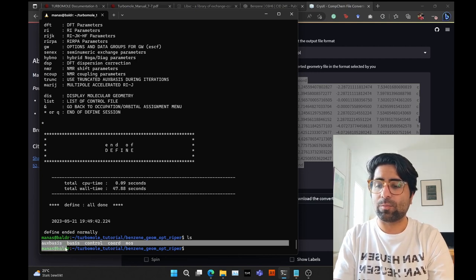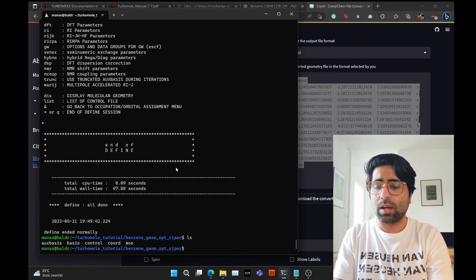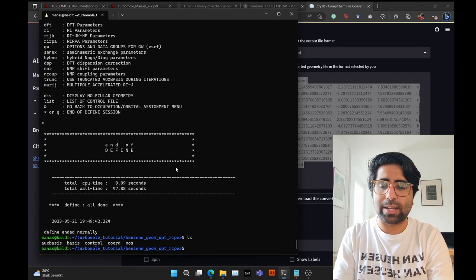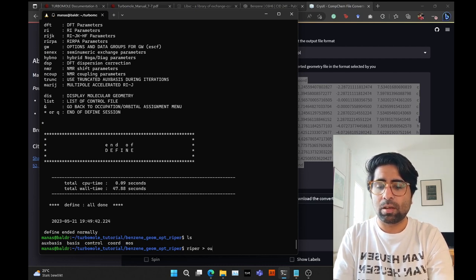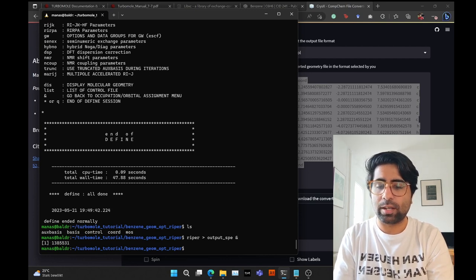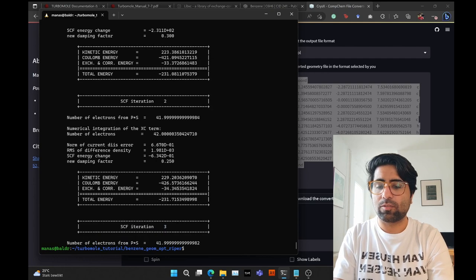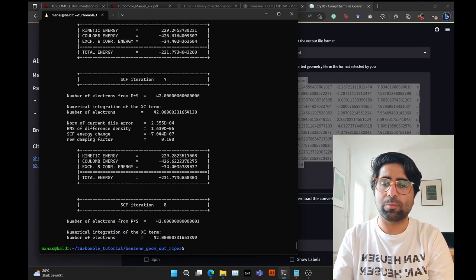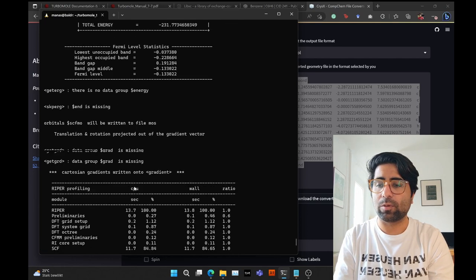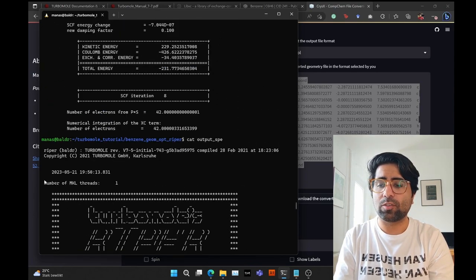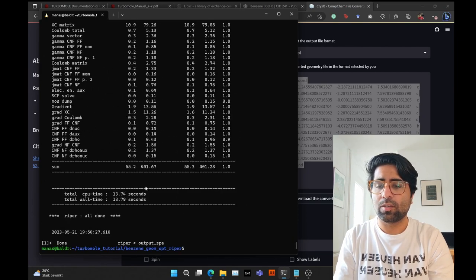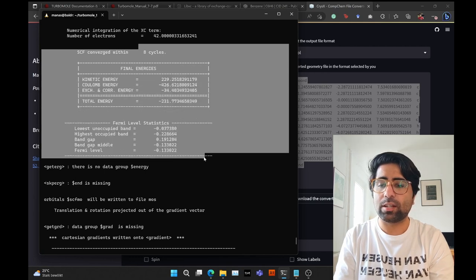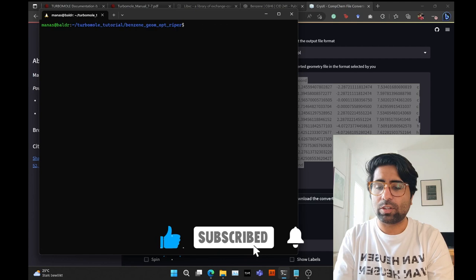Now listing the directory contents, we have an auxbasis, basis, control, and molecular orbitals file. To make sure everything is fine, it's good practice to first run a standard DFT calculation using ripper: 'ripper > output_spe &'. Opening that output file you can see we are already at the third, fifth, then sixth iteration. The SCF converged in 8 cycles in about 13.79 seconds — it ran on a single thread since I didn't set the number of processors.